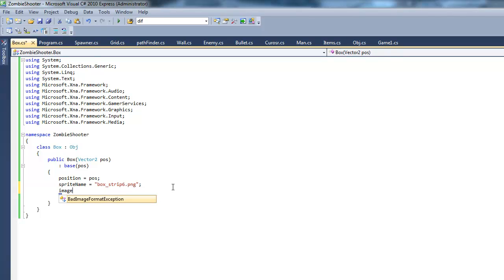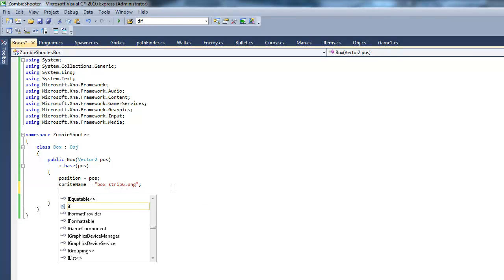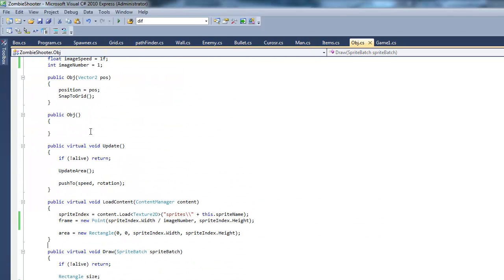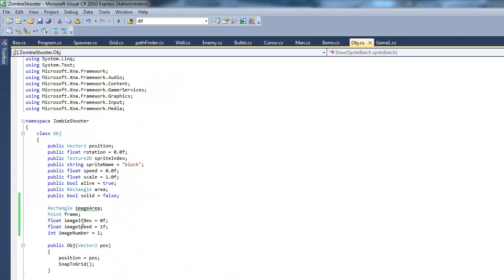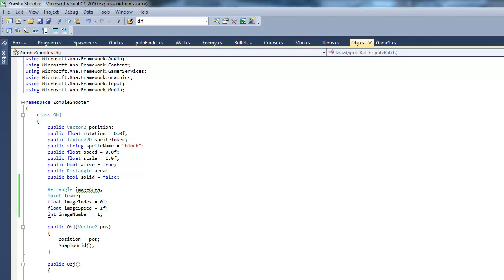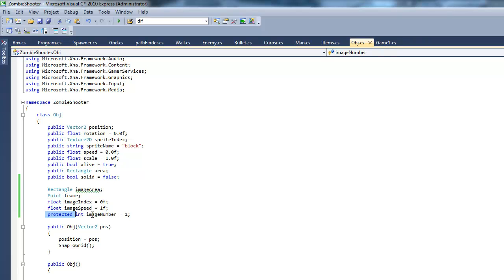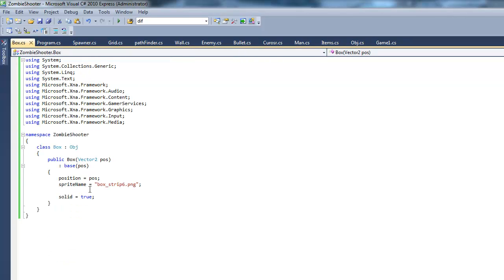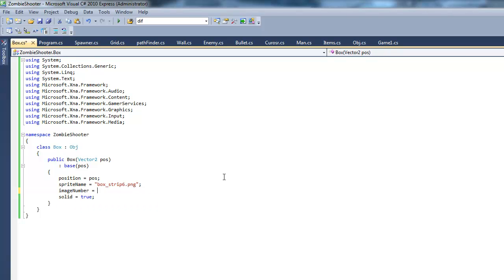I'm going to change the image number. Actually, let's go back to our object sprite. We have to set the variables so we can access them. Instead of just saying int image number, we're going to say protected int image number. If you don't know what protected is, it's basically just like private. It cannot be accessed by anyone except for the class and the classes that inherit this class. Image number will equal 6 because there's 6 sprites in there.